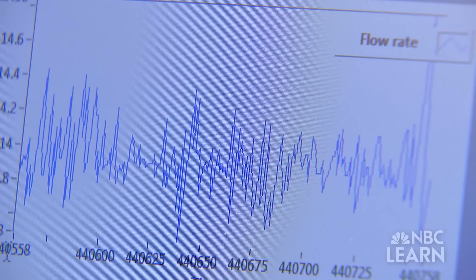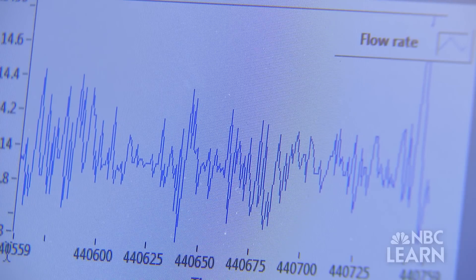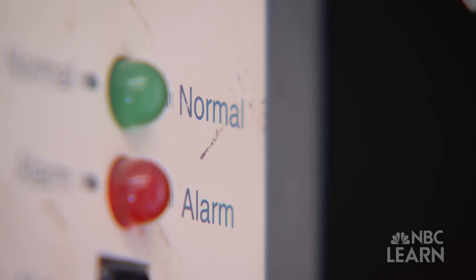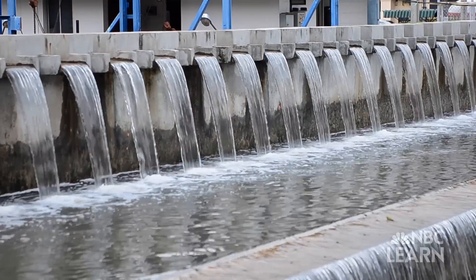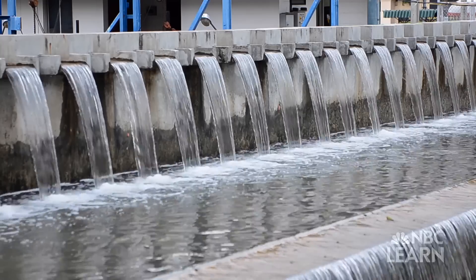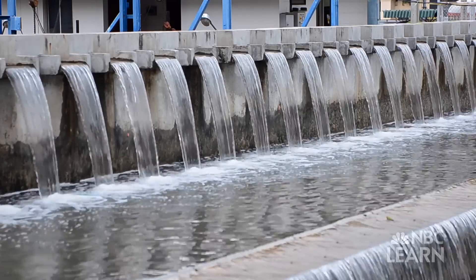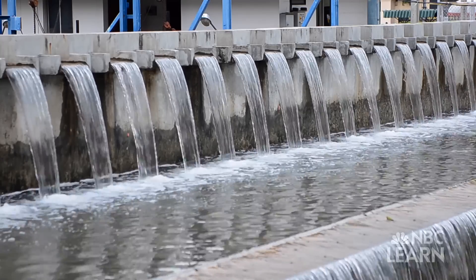As Chandran and his team help make the human water cycle more energy efficient, they are also helping us see wastewater not as waste, but as a precious resource.